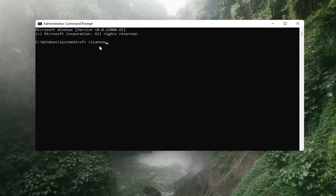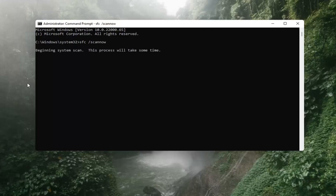There are two N's in the command — scan and now — so it reads scannow, all as one word attached to that forward slash out front. Hit Enter on the keyboard. It should say beginning system scan. This process will take some time, so please be patient.